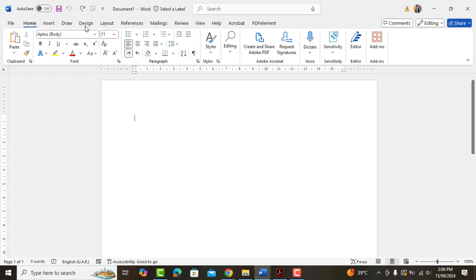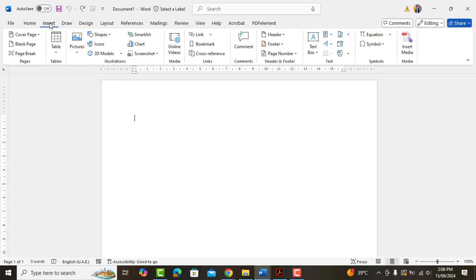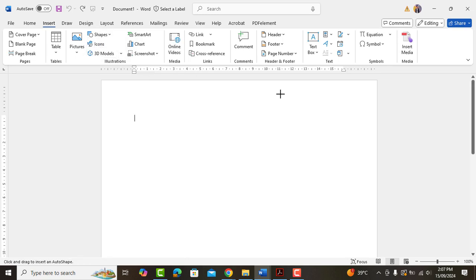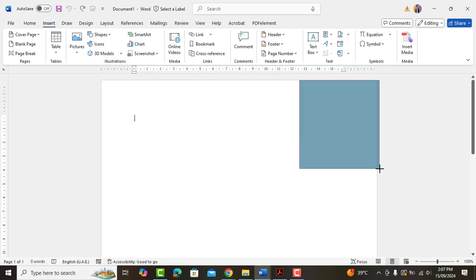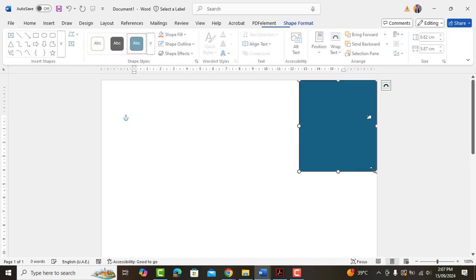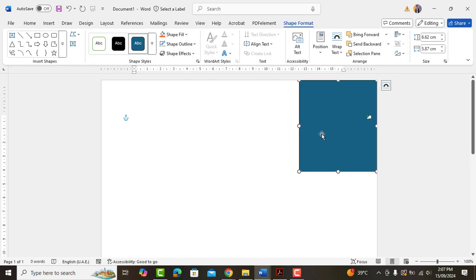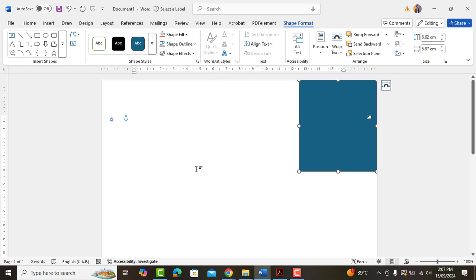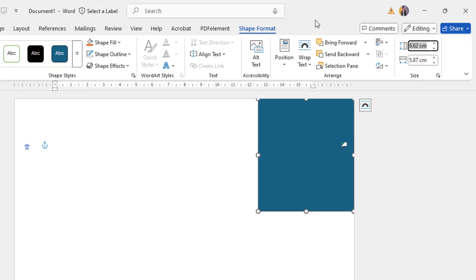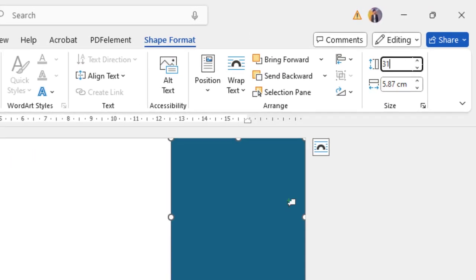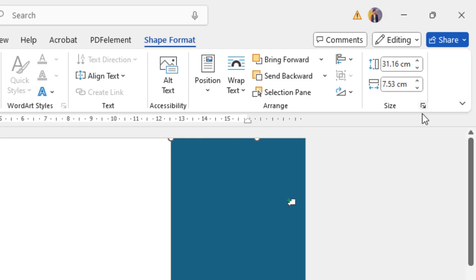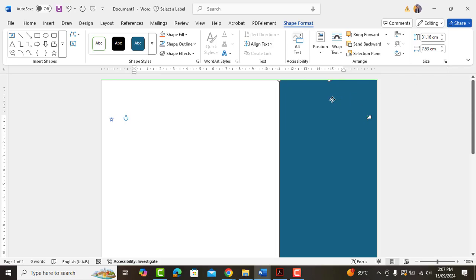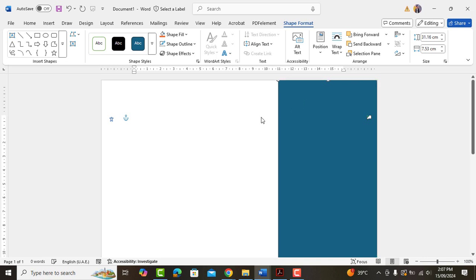We'll start by adding a rectangle shape. Change its color if it's not the same as you want. Go to shape format and adjust the size to 31.16 and 7.53. Drag the shape slightly to the left side. Yes, it's all good here.